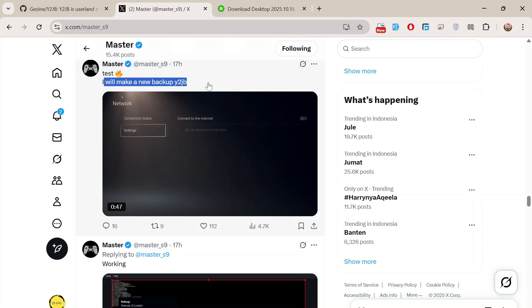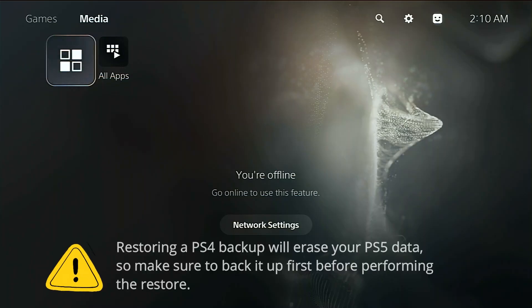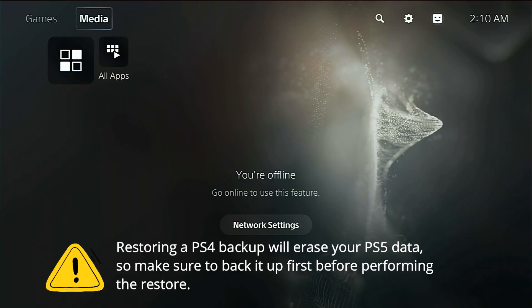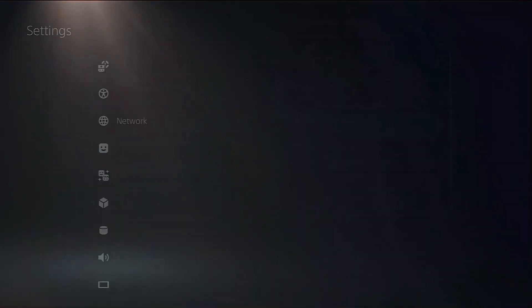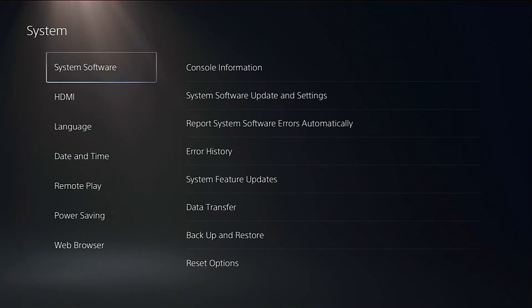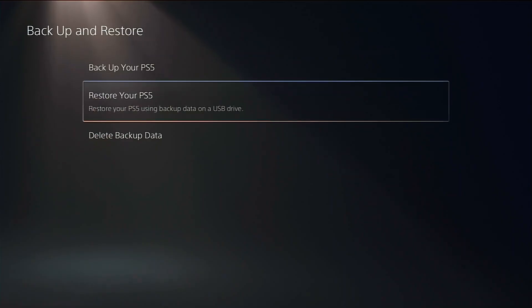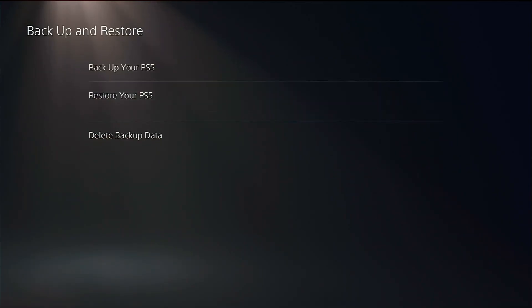Once you've downloaded it, plug in the flash drive containing the backup into one of your PS5's USB ports. Then, go to Settings, System, System Software, Backup and Restore, Restore your PS5.